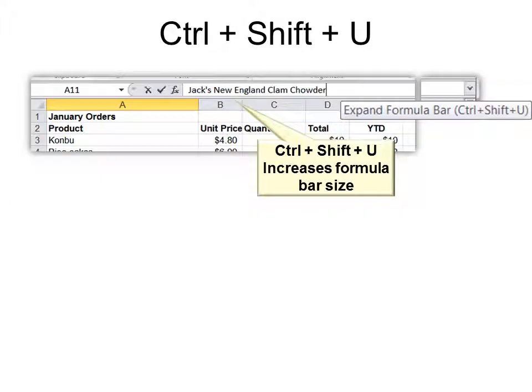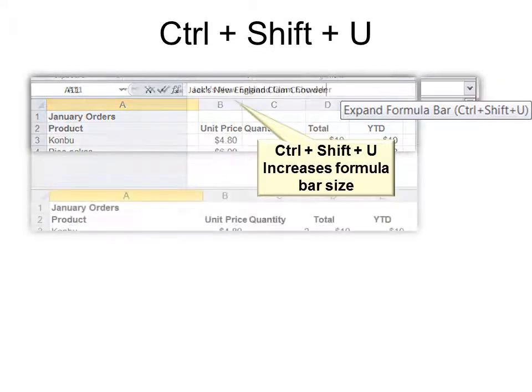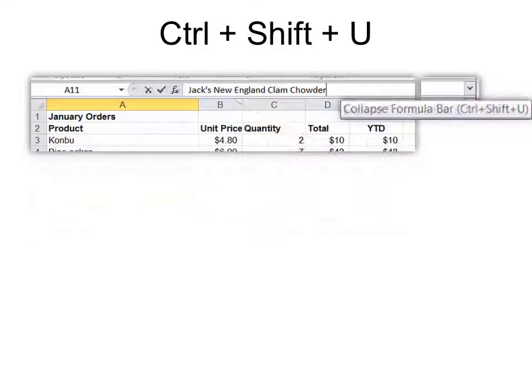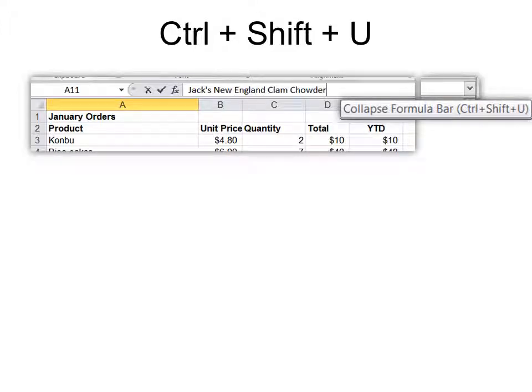Ctrl Shift U will increase the formula bar size. And it tells you, if you hover over the dropdown, it will tell you it will expand the formula bar. Or, once you've expanded it, it will do just the opposite. It will collapse the formula bar. So it's a toggle switch.